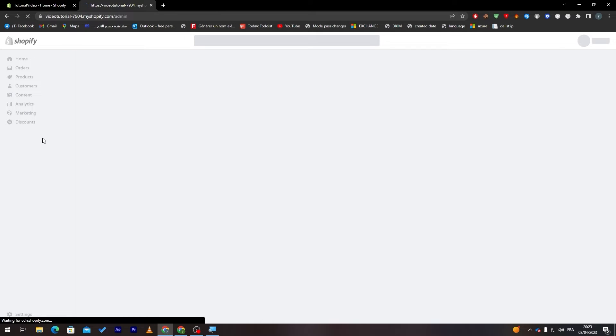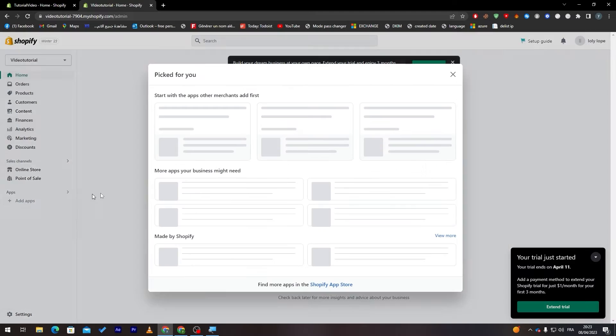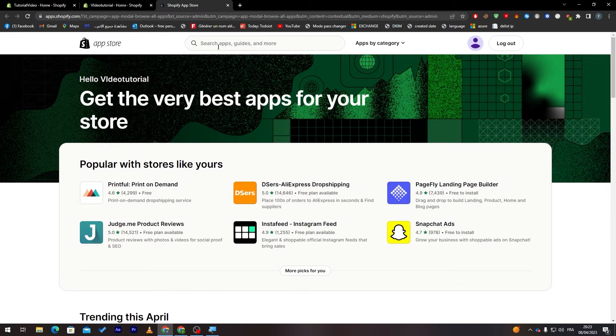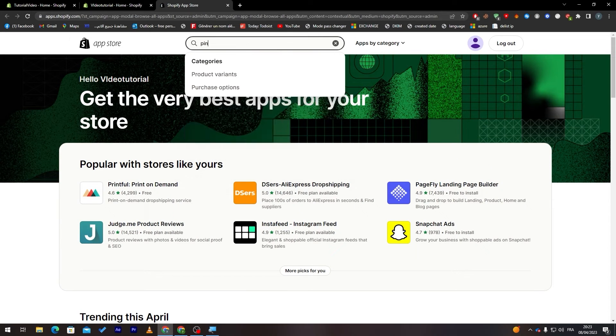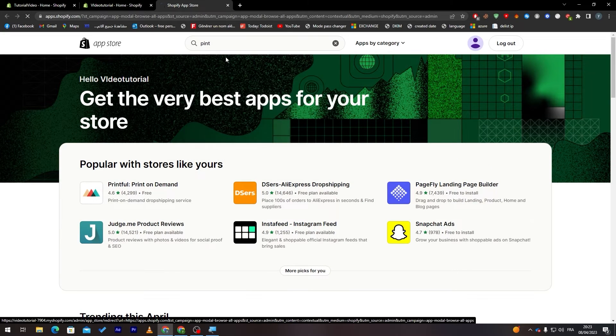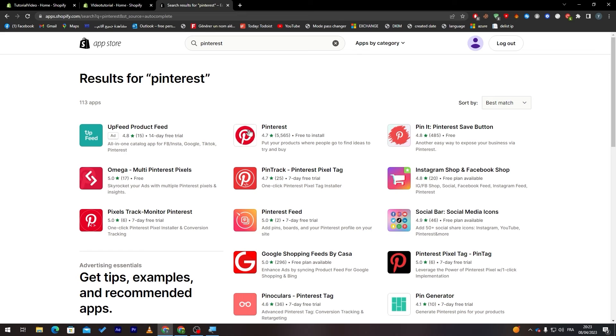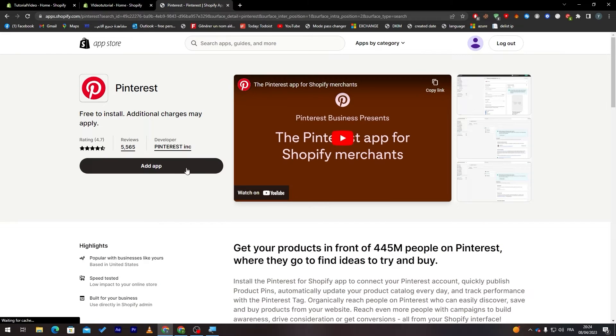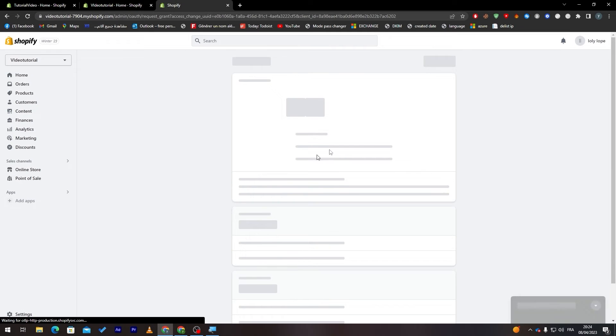So we do the same steps, we go to apps, we don't want Pinterest now without any problems. So here we go, add apps, Shopify store and let's search for Pinterest. Here it is Pinterest and now as you can see it is good to go, there is no problem with it and we can install it perfectly.